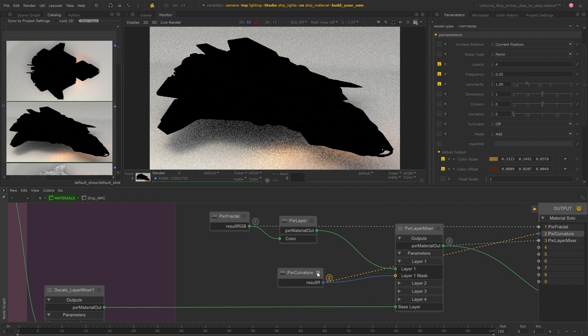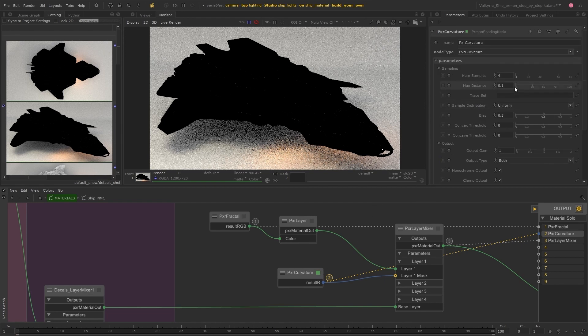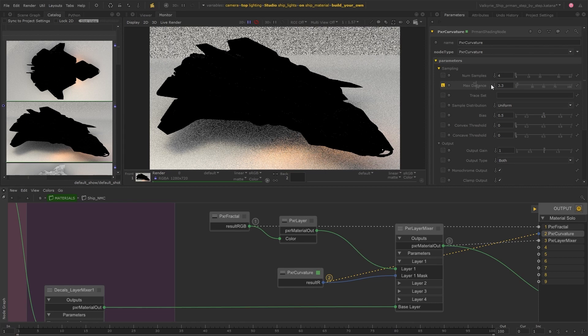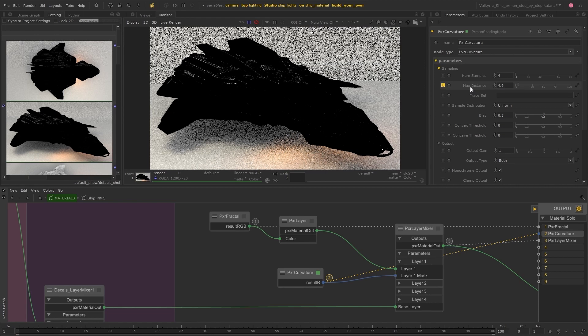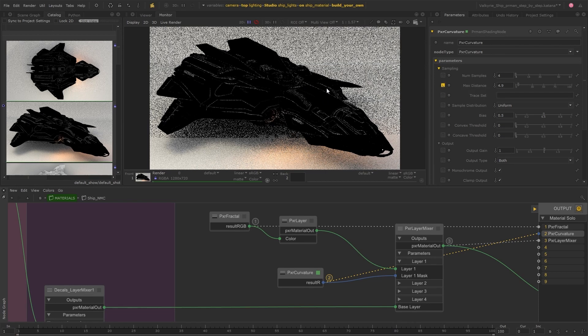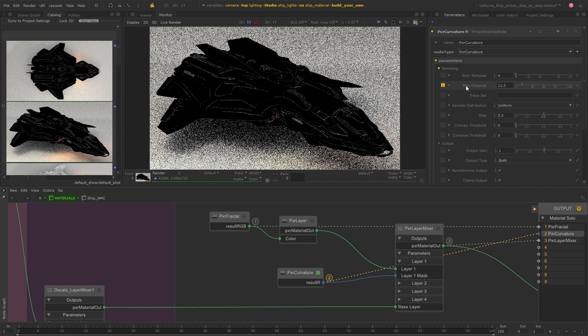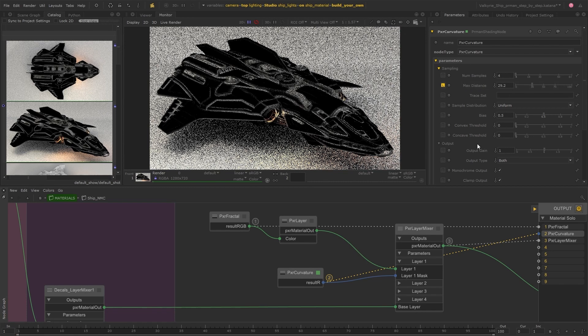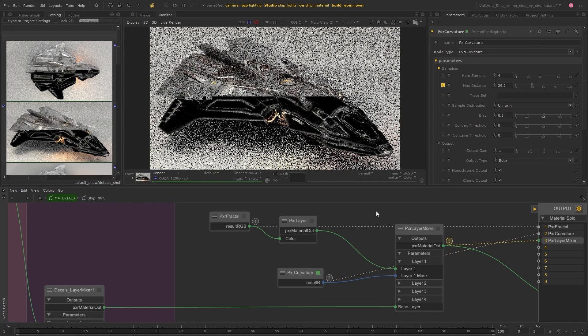So I'm going to increase the max distance as this will spread out the masked area and give a softer gradient between the base material and the dirt. And then flicking back to the result, we can start to see the dirt coming through here.